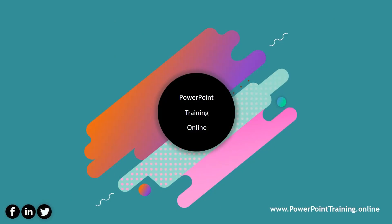Thank you for watching our latest video on PowerPoint training online. If you liked it, don't forget to hit the thumbs up button and also subscribe for all the latest updates from PowerPoint training online.